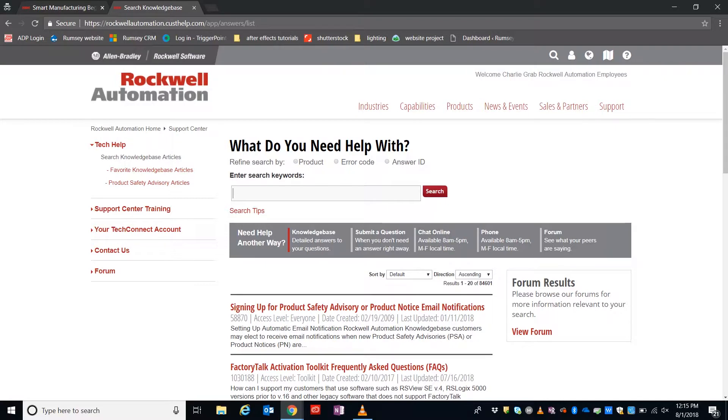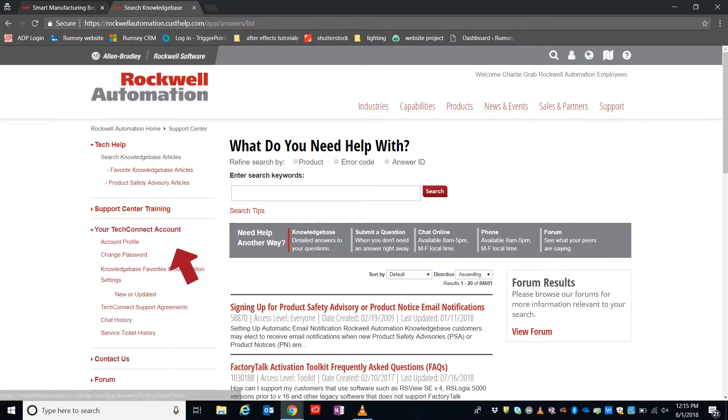Once you're signed in and inside the Knowledge Base, we'll hover over on the left, your Tech Connect account. We'll drop down to Knowledge Base Favorites and Subscriptions.